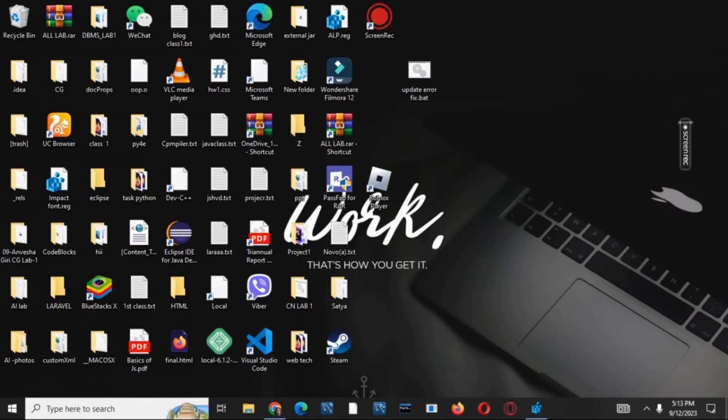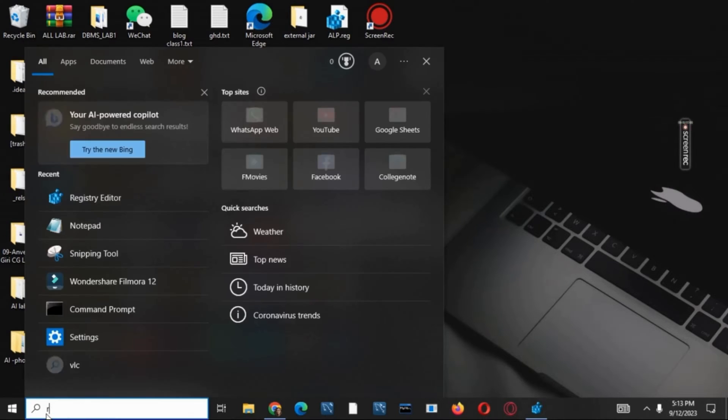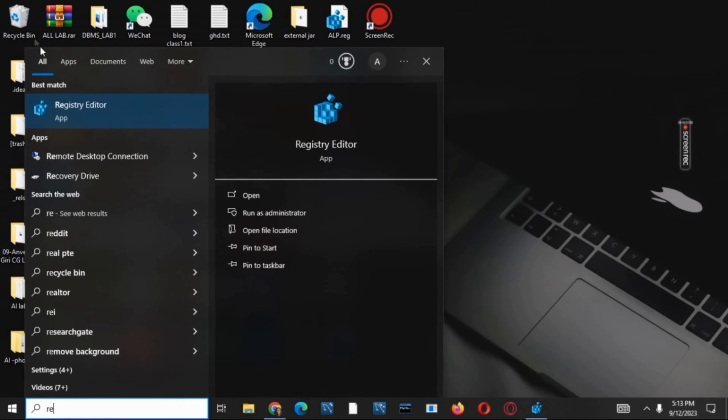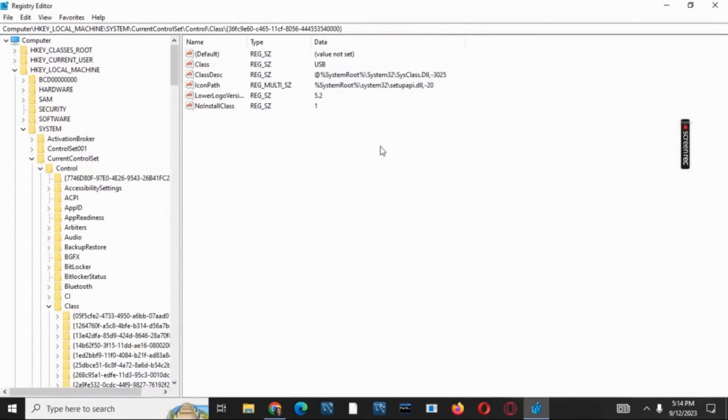First of all, search for Registry Editor. Type in 'reg' which will then open the app. Make sure to click on it and give access. Once the interface is opened, click on Computer, then tap on HKEY_LOCAL_MACHINE.